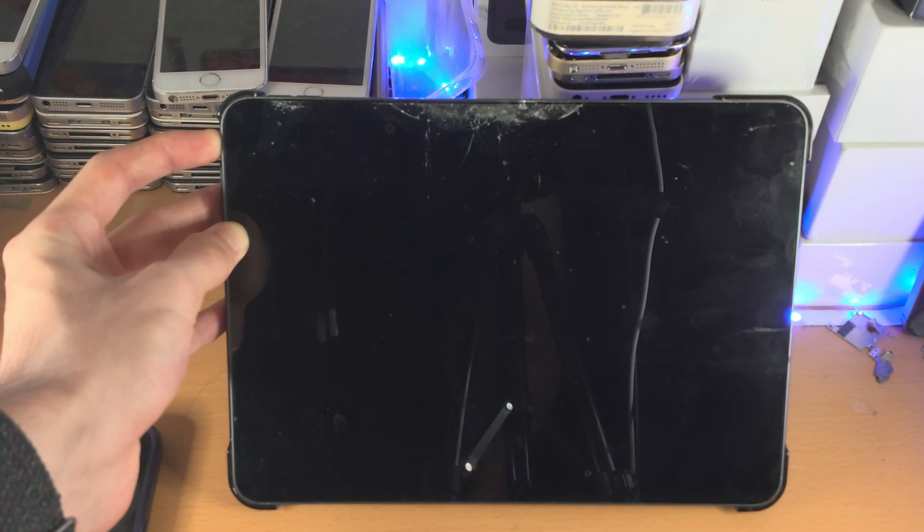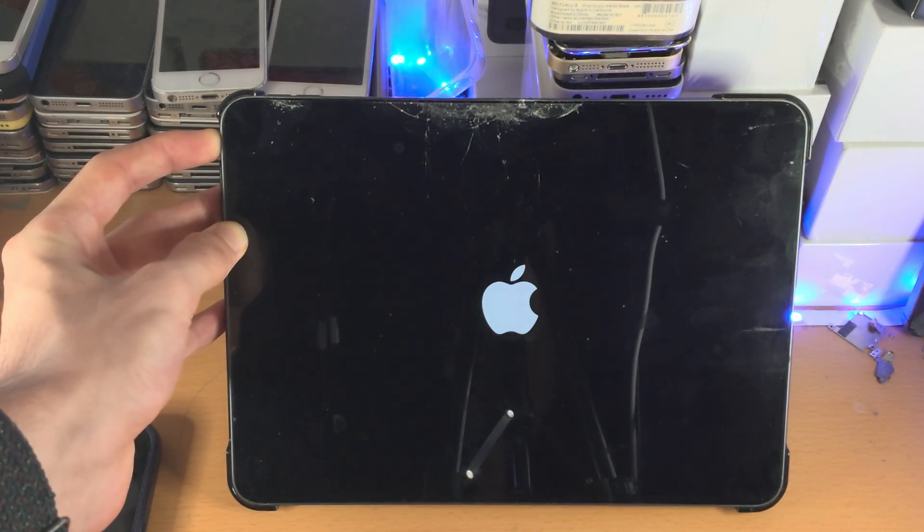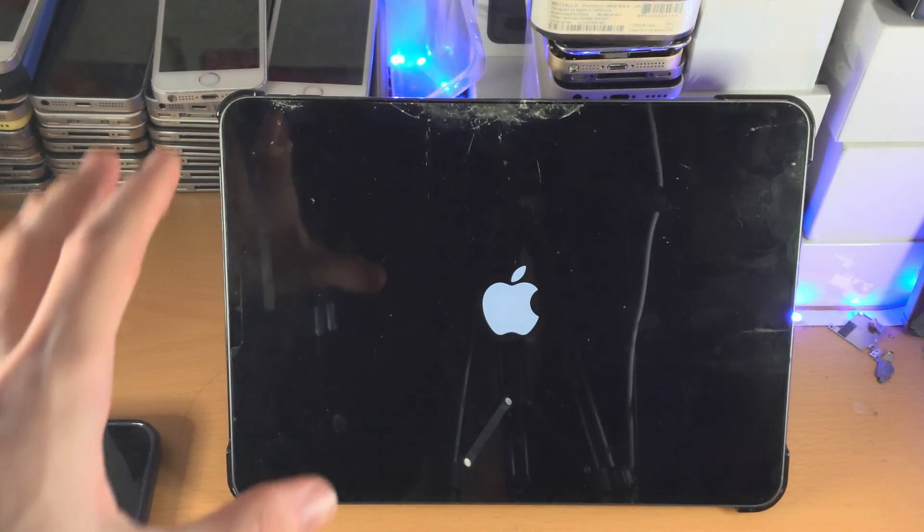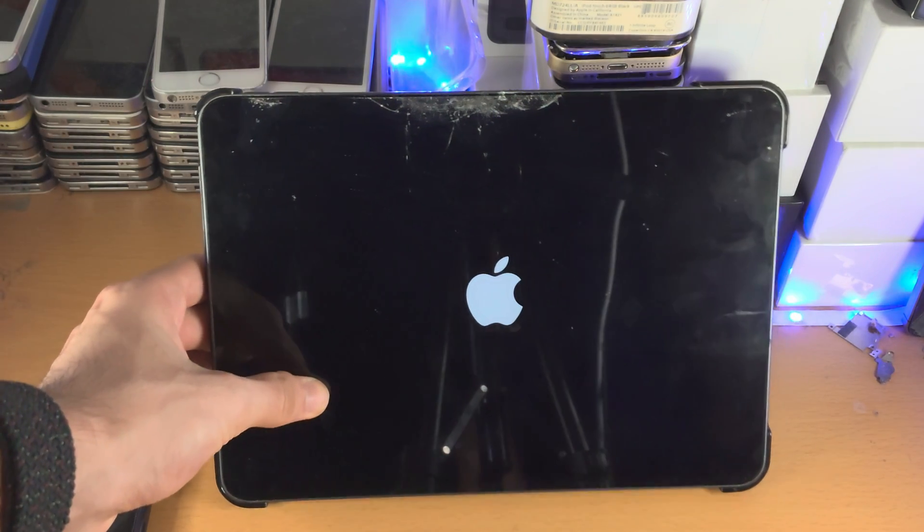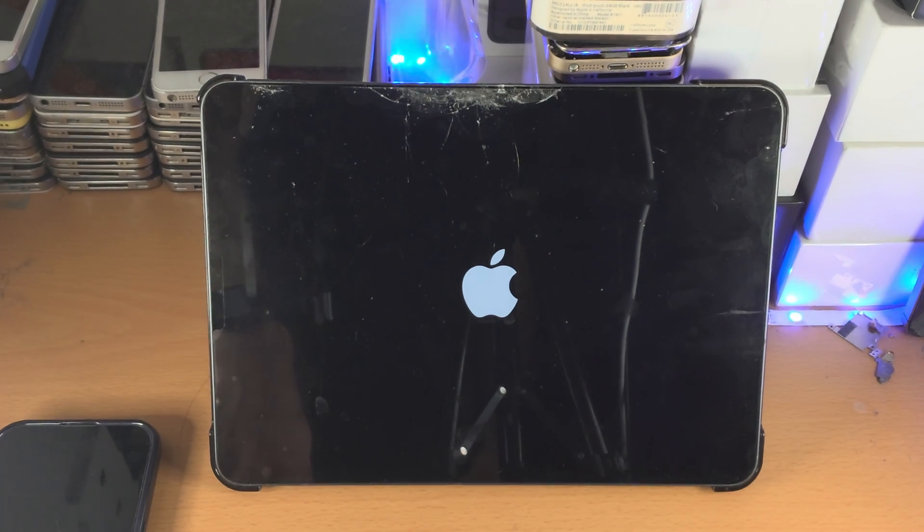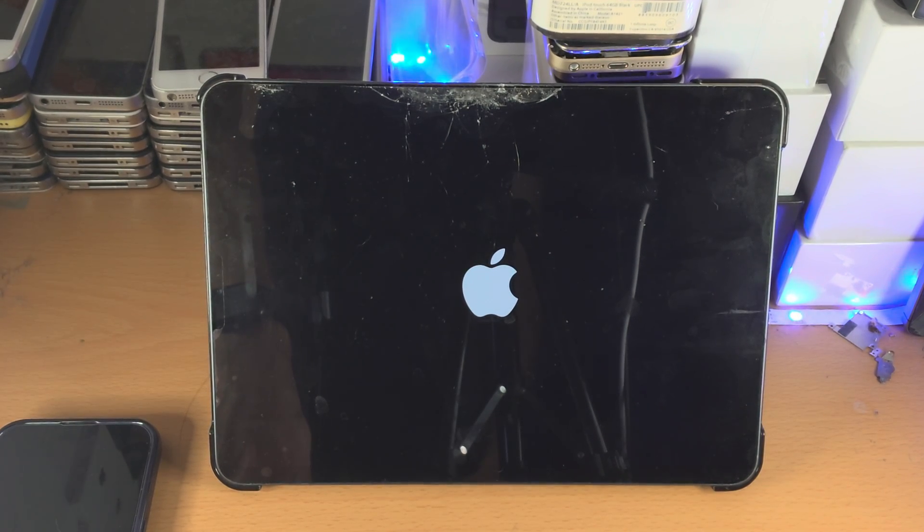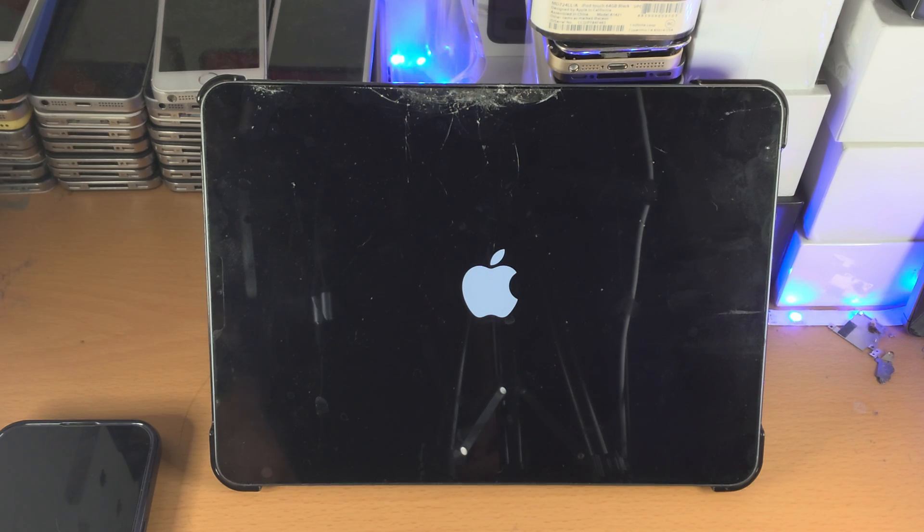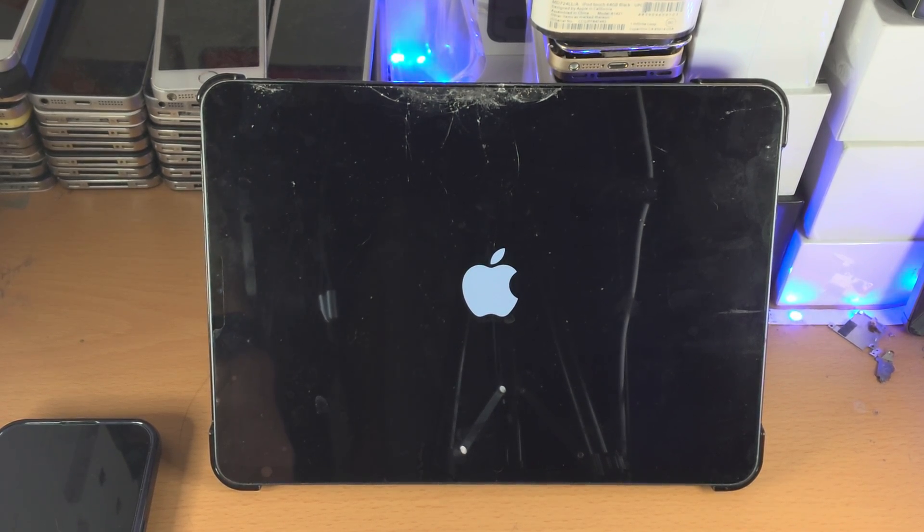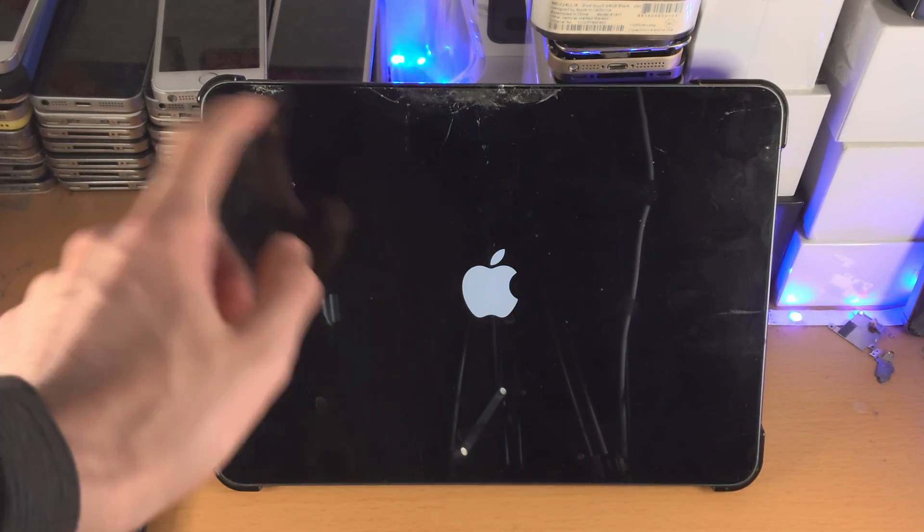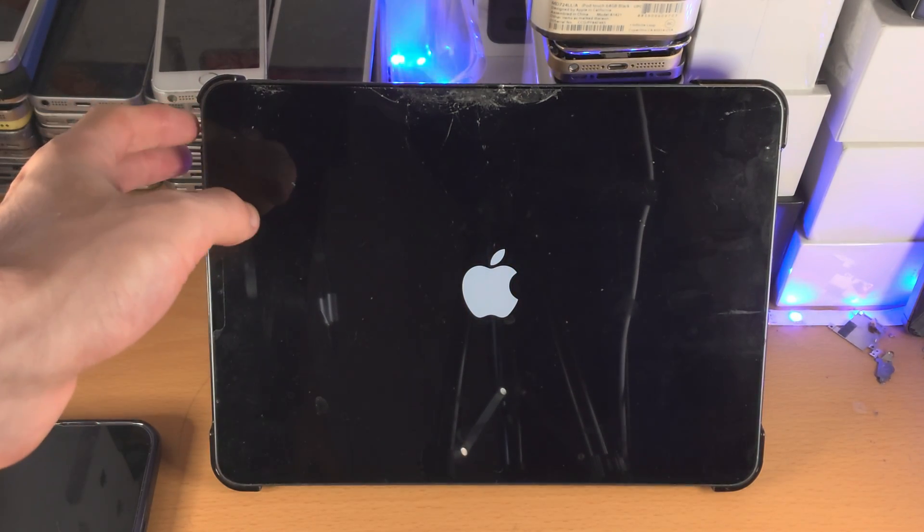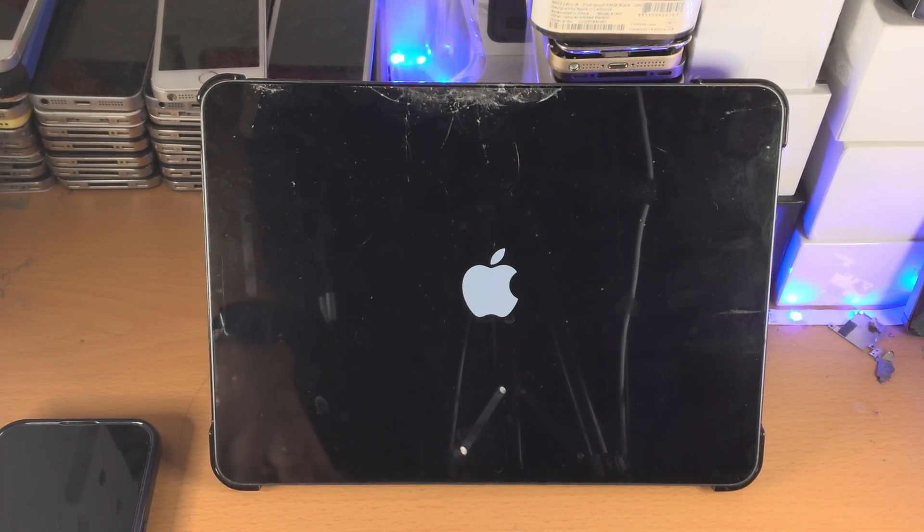If for whatever reason this force restart just doesn't work, you think you did it right, then what you will need to do is just rewind the video and follow the clicks and hold and releases—just follow the inputs that I do when I do them, and you'll get it done. When you see the Apple logo here, you don't need to be holding the power button anymore, so you can release from that.